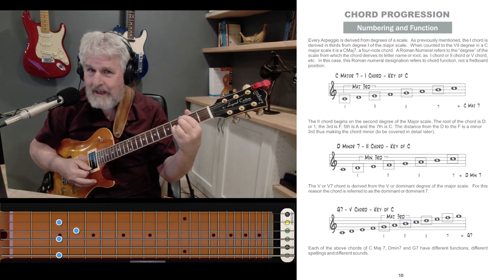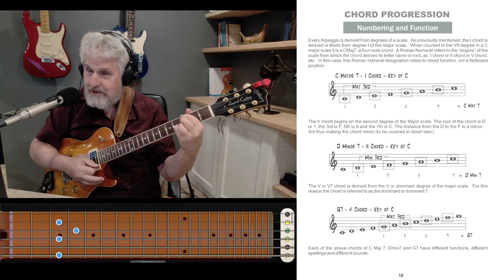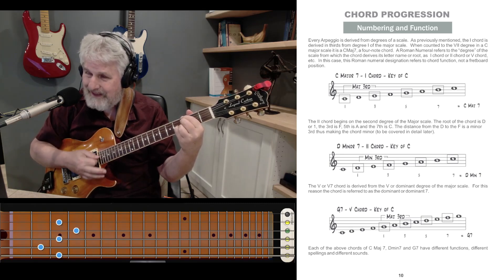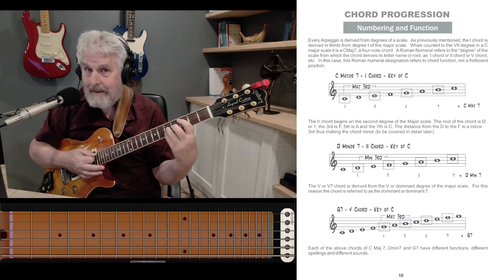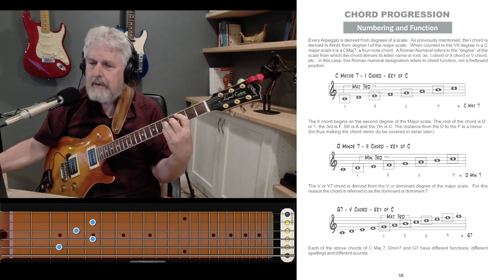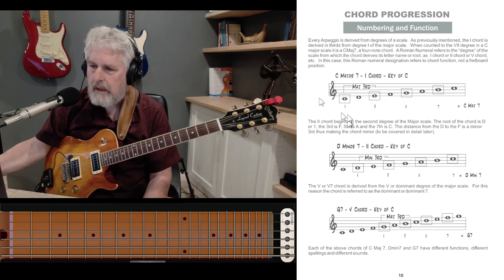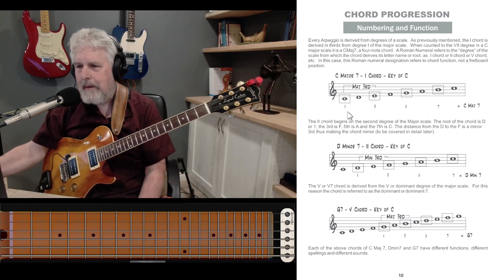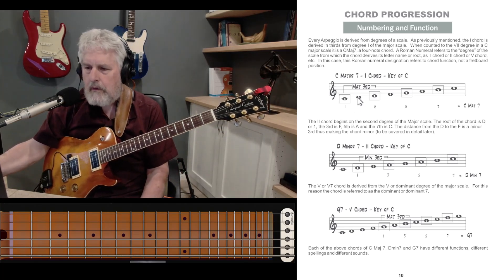Two chord, five chord, and one chord. You can hear that it's resolved. The five chord wants to be resolved, and there it is.